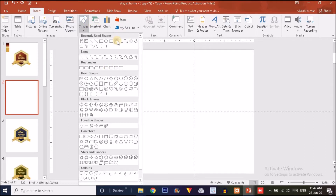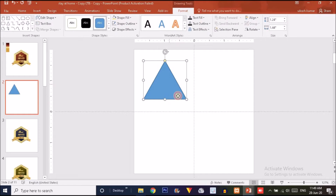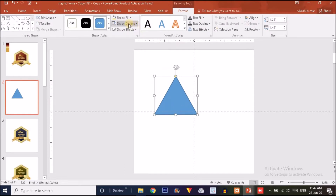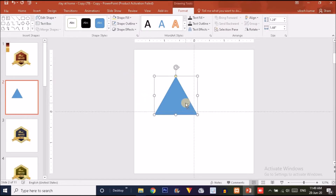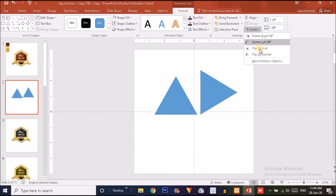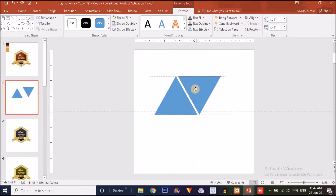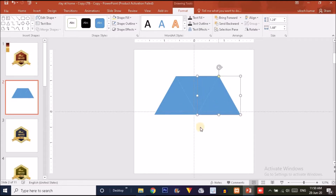Now I'm going to click on the Shape option and drag a rectangle. Make it no outline — click and choose the No Outline option. Now press Ctrl+D to duplicate the shape, then rotate and flip it vertically, and drag it into position. Again press Ctrl+D to duplicate, choose the first triangle, press Ctrl+D again, and drag it over here.